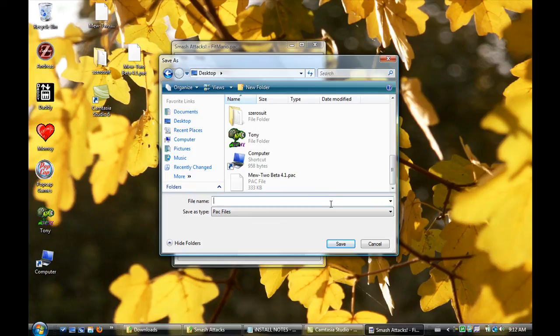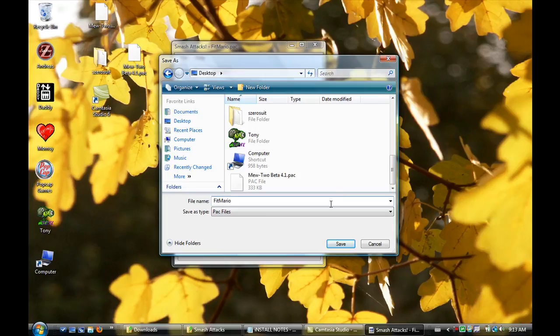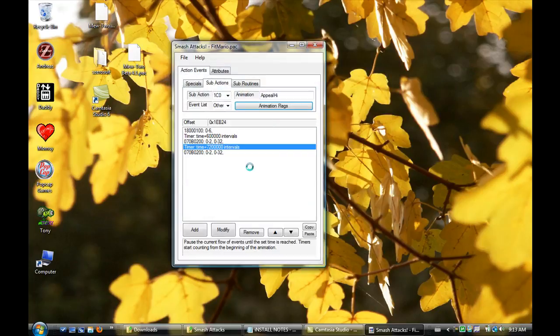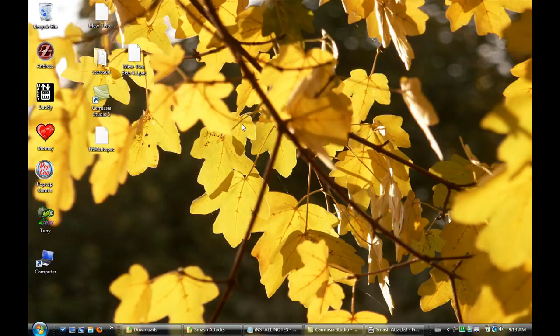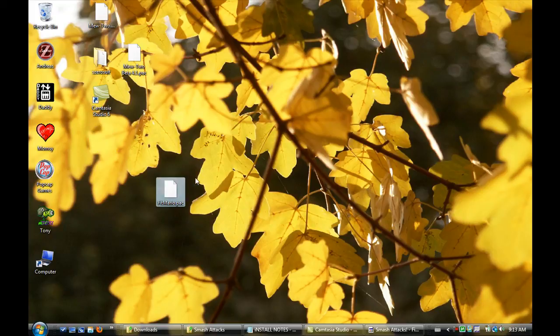But when you put it on your SD card, I'm going to show you how to do that. There you go. Just Fit Mario. That has to be the name. So, okay, get rid of that. When you put it on your SD card.